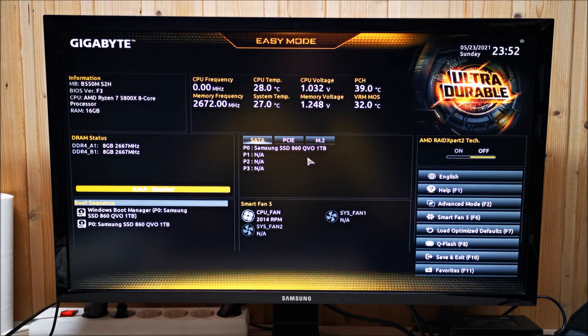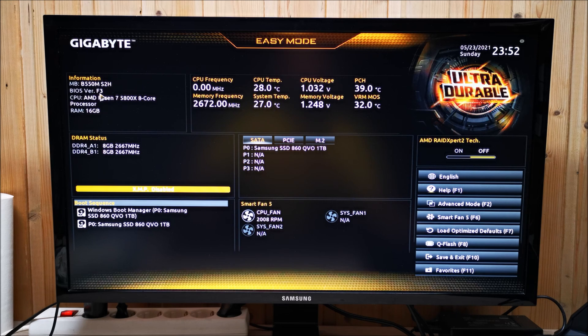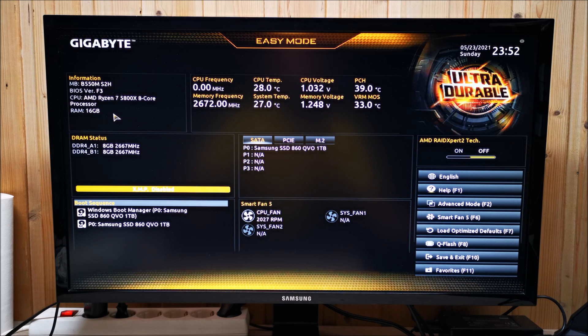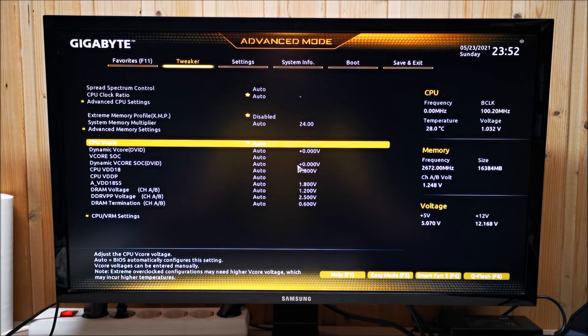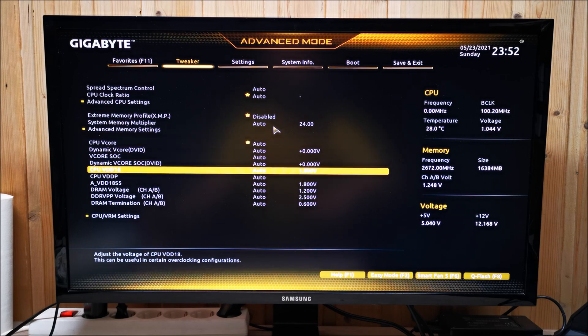All right guys, so here we are in the BIOS. As you can see, right out of the box this one came with BIOS F3. I think there's a new BIOS for this motherboard, so I'm going to make sure that we update that when I get into Windows. Here you are, 5800X. Let's load up the advanced tweaking. As you can see, it's your typical Gigabyte BIOS.